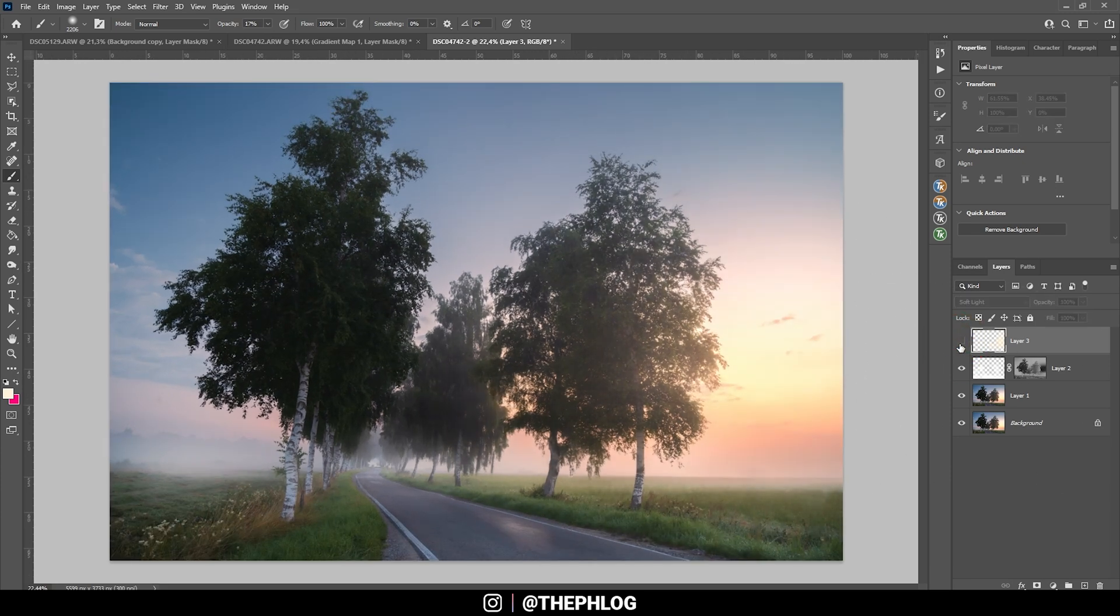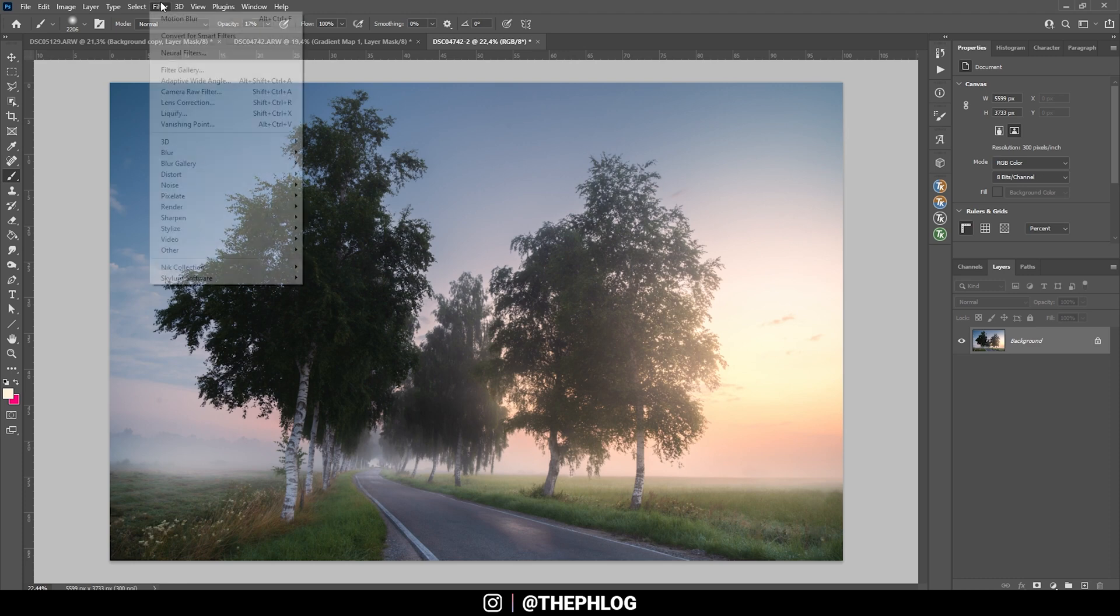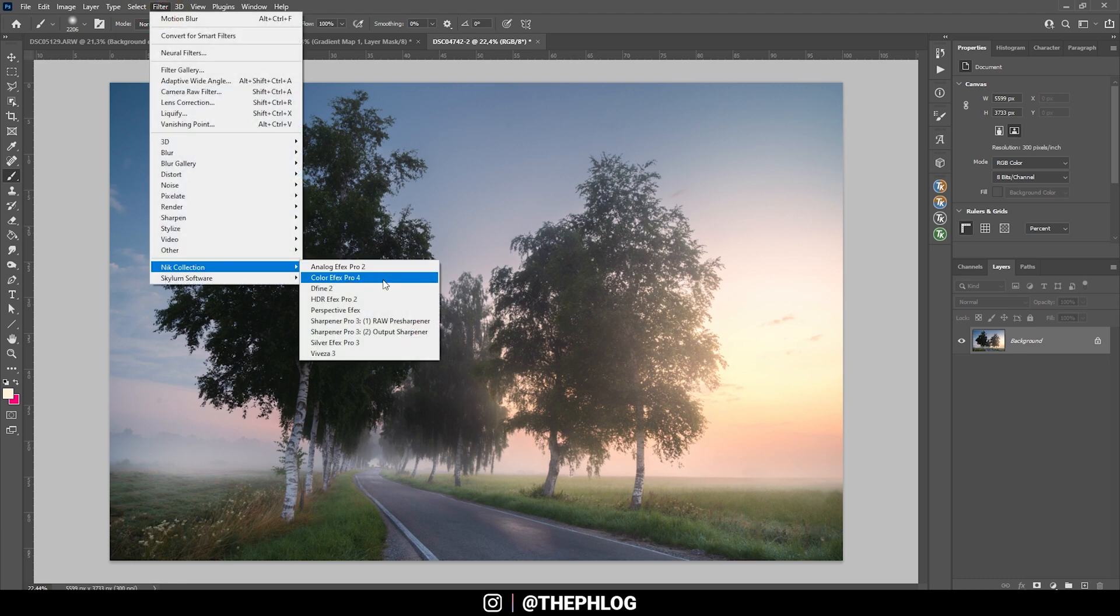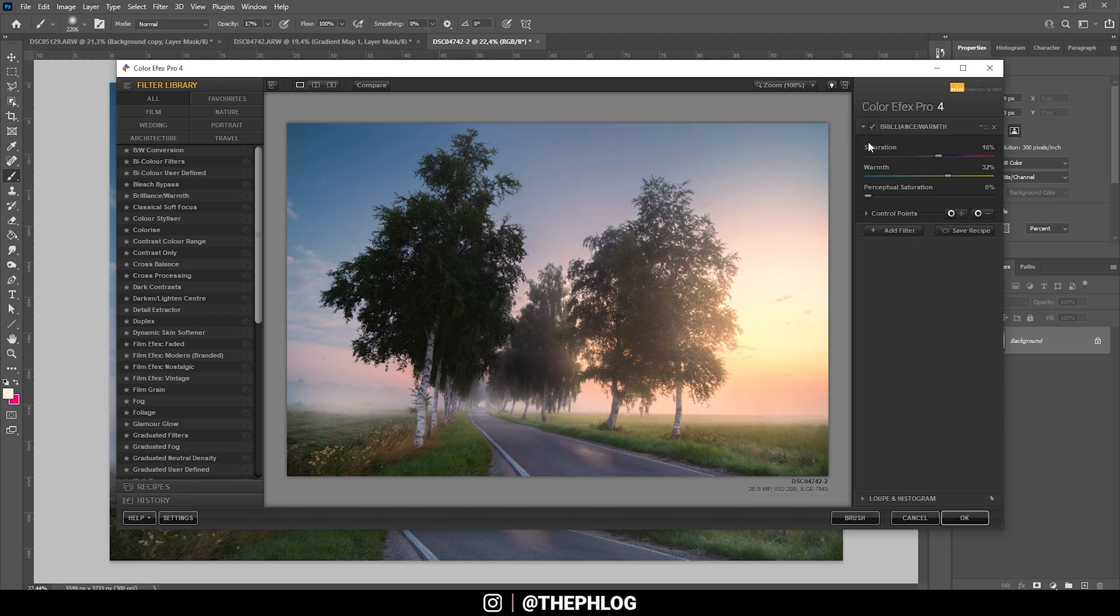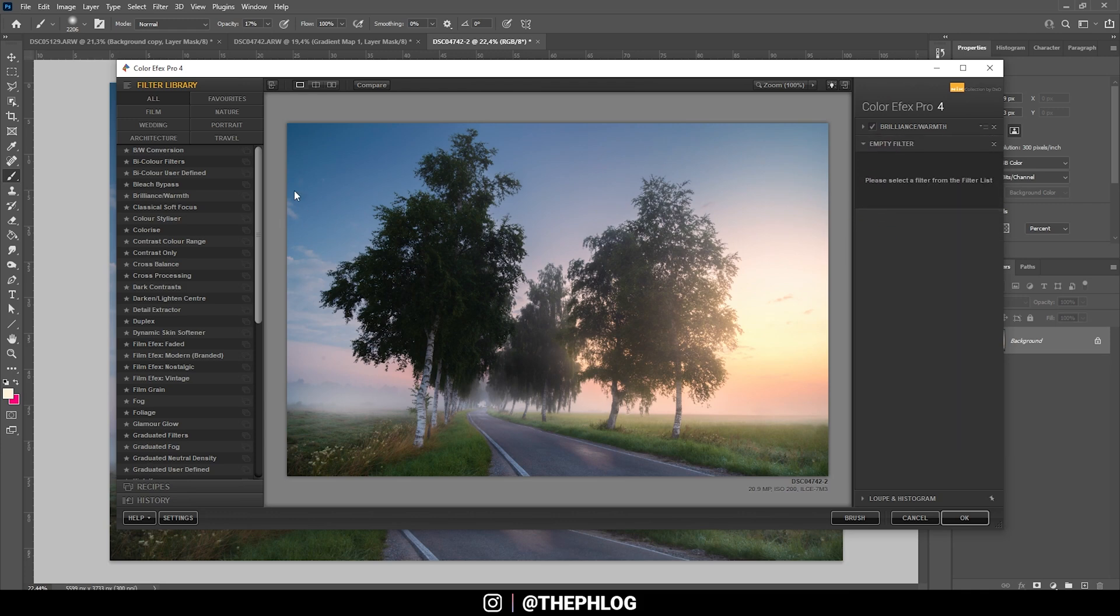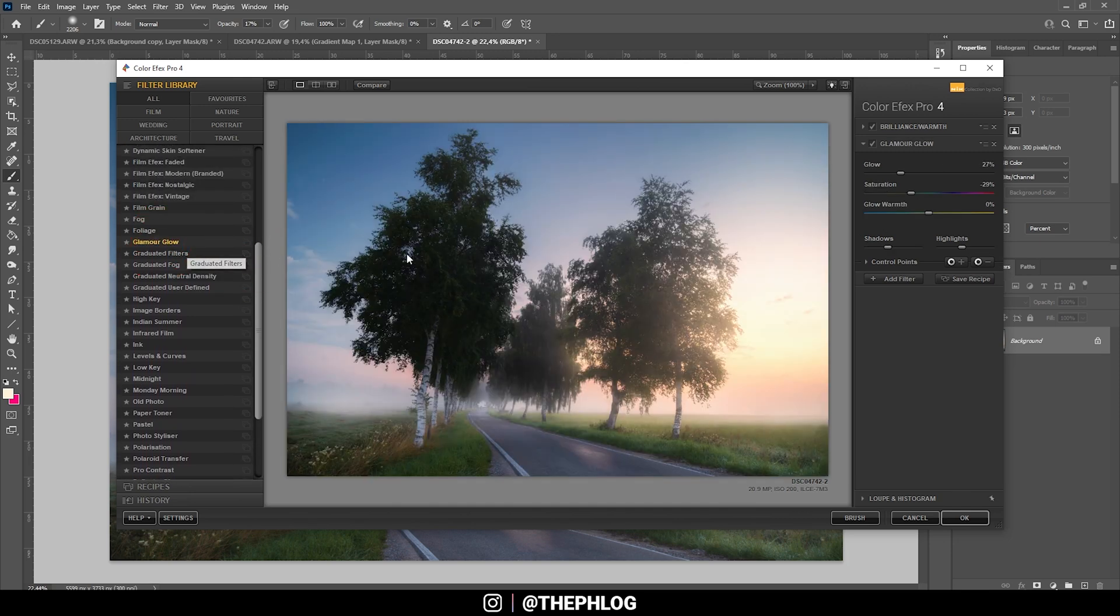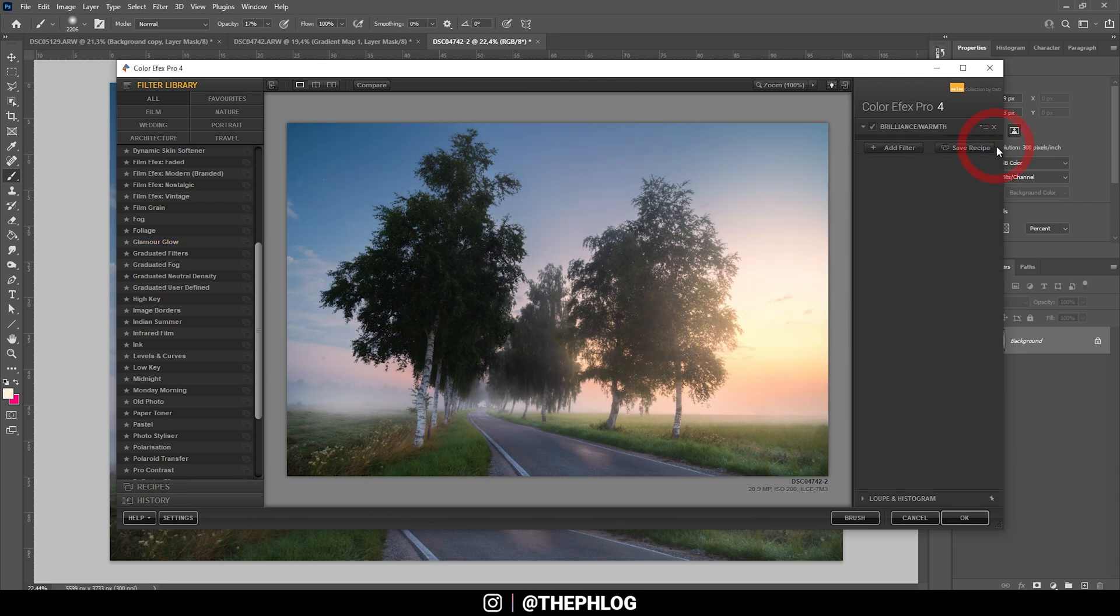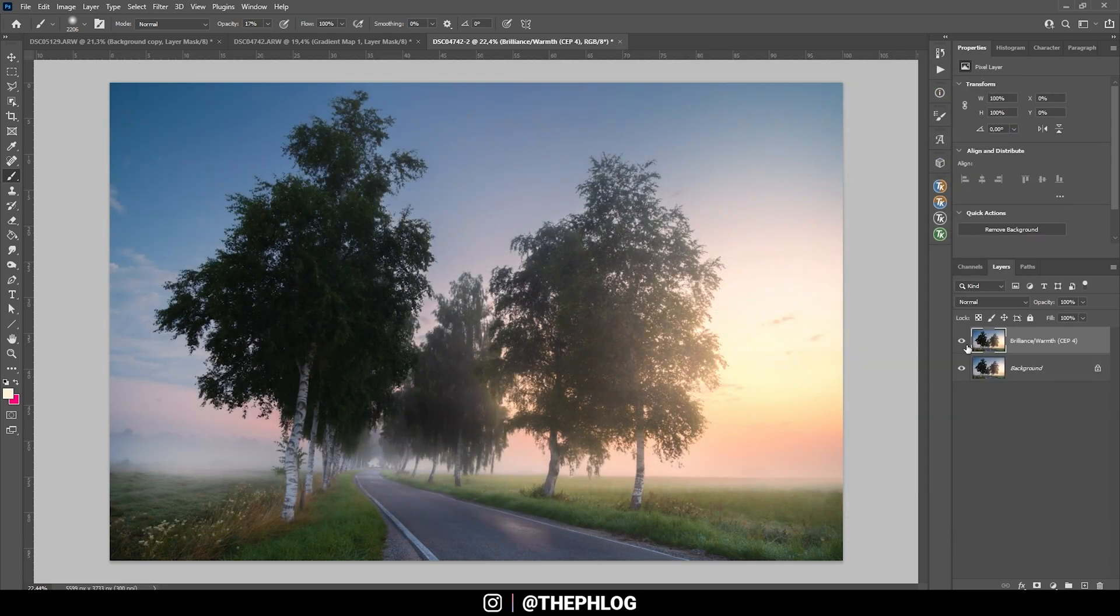Finally, I do want to check out the Nik Collection plugin. So I'm going to merge all those layers. We don't need to adjust anything anymore in here. So let's go to filter Nik Collection Color Effects Pro 4. So right away, I have the Brilliant Swarm filter selected. This might be a little too heavy on the warmth side. So I'm going to drop it slightly. And maybe let's bring down the saturation as well. But I think that looks pretty good. And I just want to check out a few other filters. So I'm going to add one more. And let's see what the polarization effect does here. You can see that's not working that good. So maybe the Glamour Glow, which also doesn't look that good. So I think I'm just going with the Brilliant Swarm effect for now. And let's hit OK.